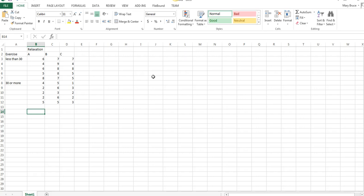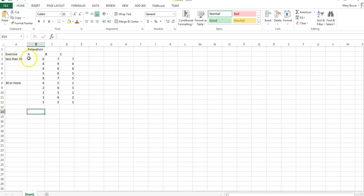Our dependent variable is stress level, and all of these numbers you see here are the various stress levels. From this table and from the one you'll be given in question five, you can tell that each combination had five patients in it. For example, these five are the stress levels of the patients exercising less than 30 minutes a day and using relaxation method A. Each group has five participants for a total of 30 total participants.